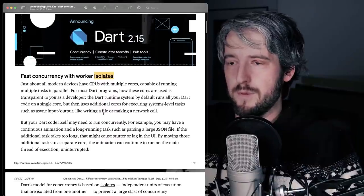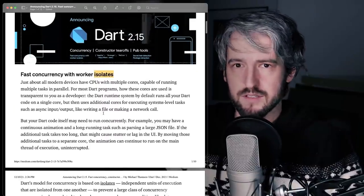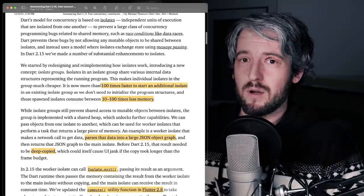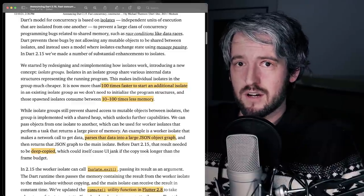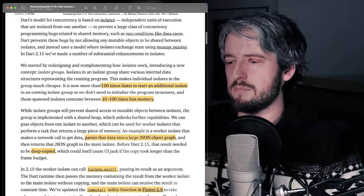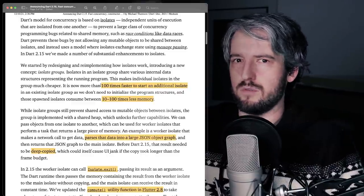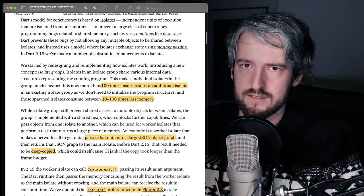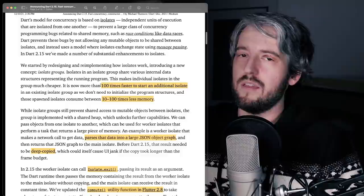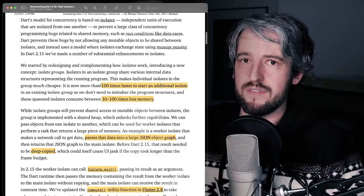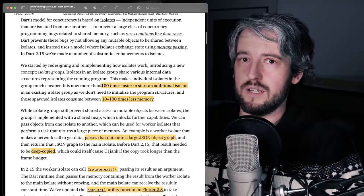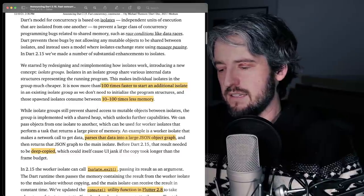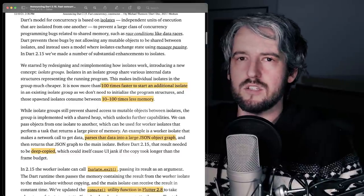The biggest news is making isolates faster. What I really like about isolates in Dart is that they make things much more saner than if you're using threads and mutex and stuff like this in, for example, Java. The problem with them was that they were pretty heavy and therefore pretty slow, right?